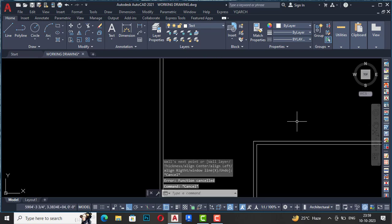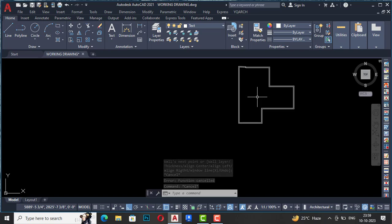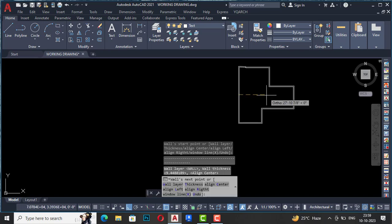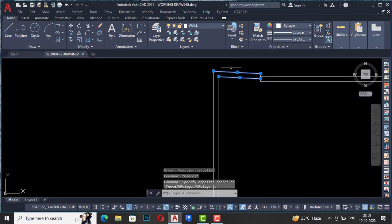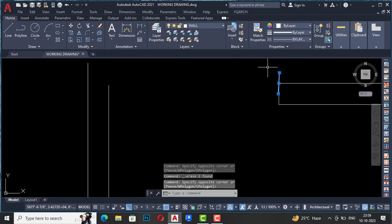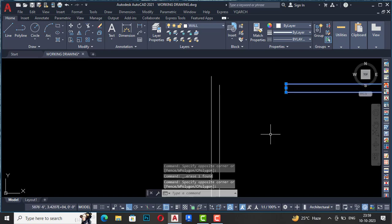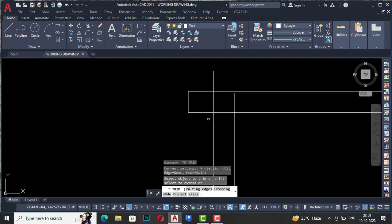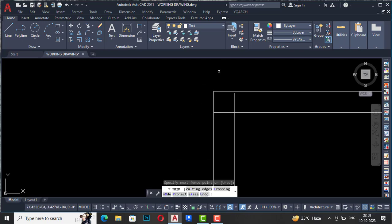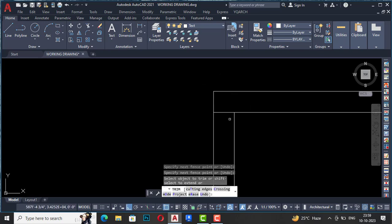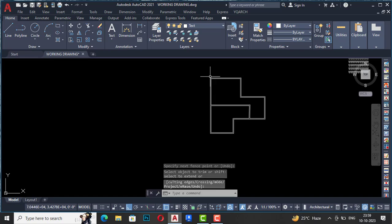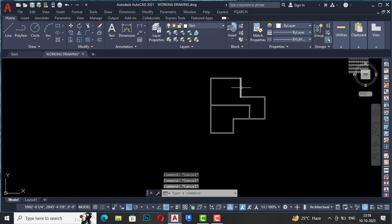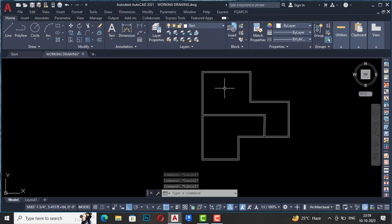Likewise, you can draw walls and also draw interior walls. If you want, you can change the thickness, delete elements, stretch, and trim as needed. You can draw walls in AutoCAD just like in Revit by using the shortcut command WW. This saves your time. The next command is Automatic Door Placement.